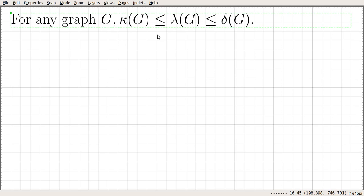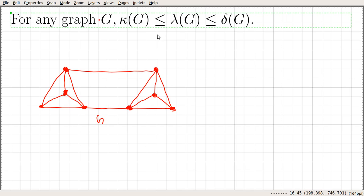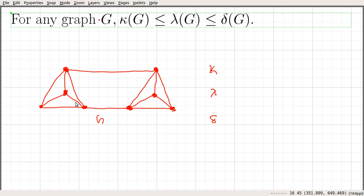Before proving this statement, let us look at some examples. Consider this graph G and find the vertex connectivity kappa, edge connectivity lambda, and the minimum degree of vertices. The minimum degree delta is 3, since we can see vertices with degrees 3, 3, 4, 4, 4.